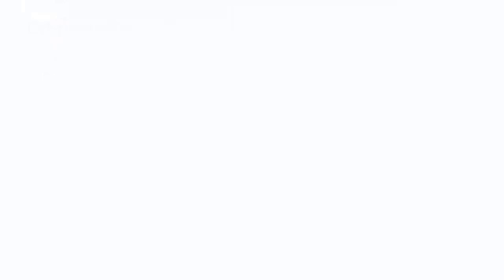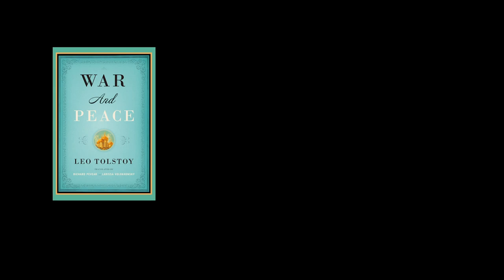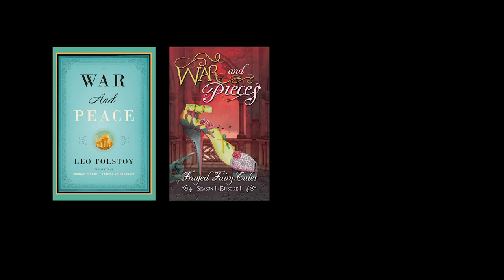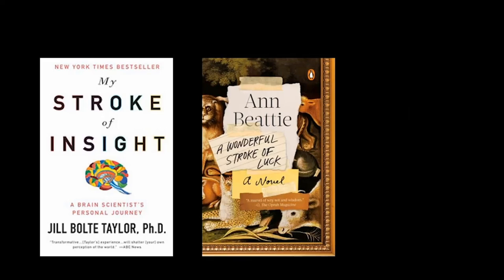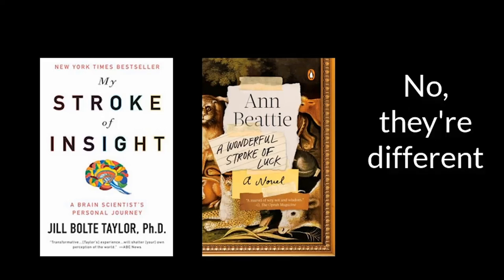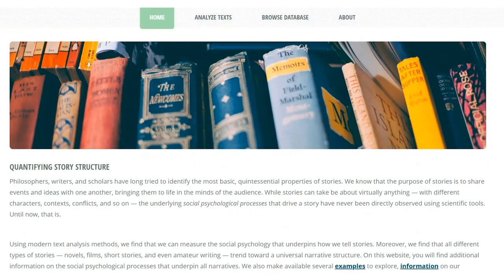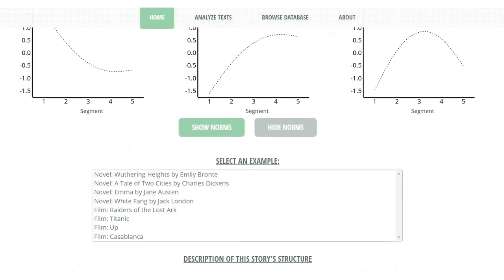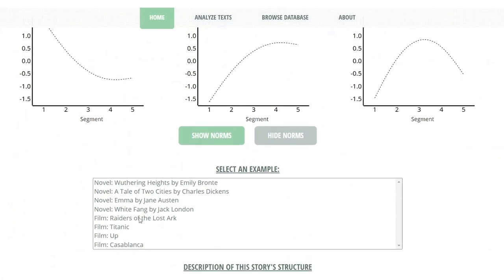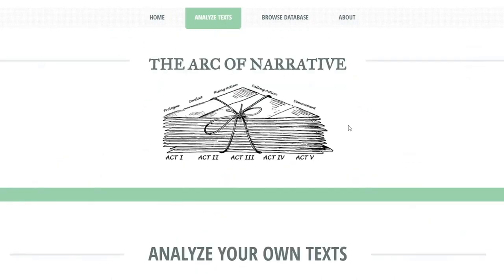That there is a measurable and visible underlying structure to stories raises dozens of questions. For example, do good stories have a different structure from bad ones? Do other works, such as non-fiction, show the same narrative patterns? To learn more, check out our paper along with the supplemental information. If you'd like to explore the narrativity of text on your own, we've developed a website where you can look at the arcs of hundreds of published books and movie scripts, with the option of uploading your own text samples.